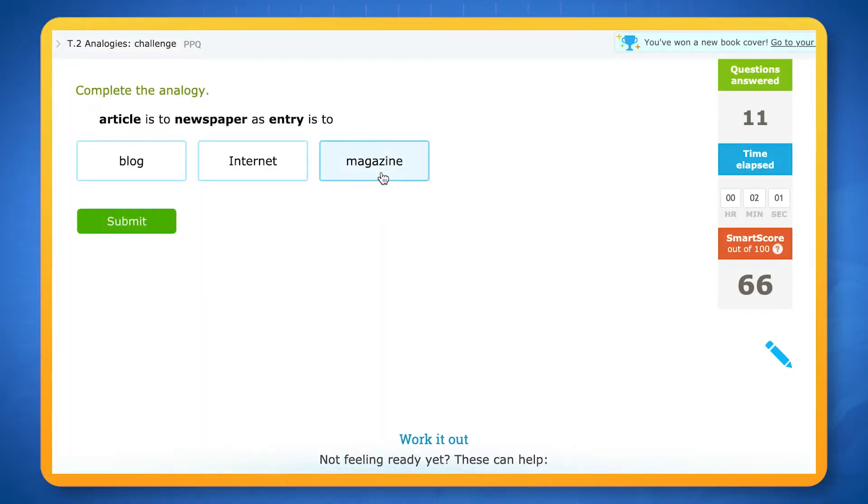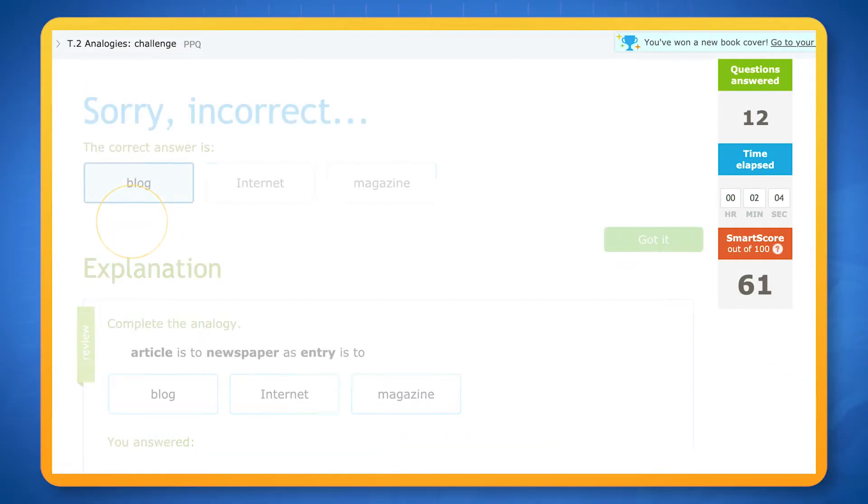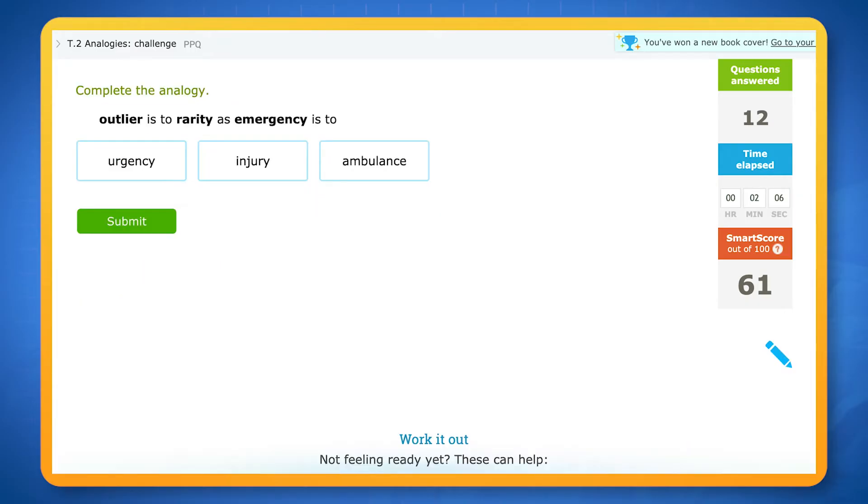If you answer a question incorrectly, your SMART score will decrease and you'll get some easier questions to help you review.